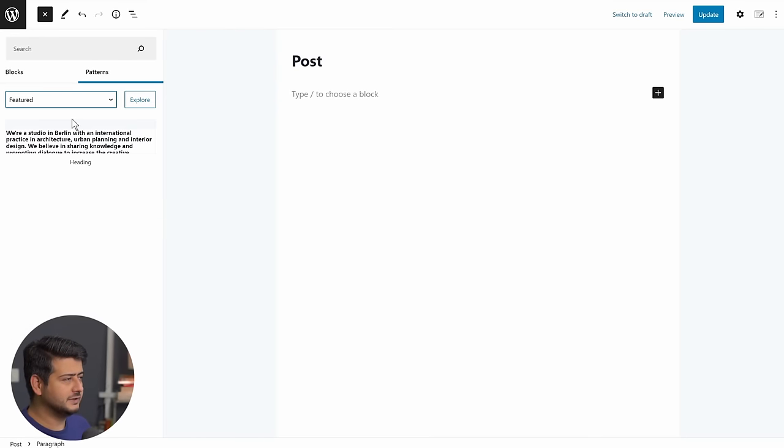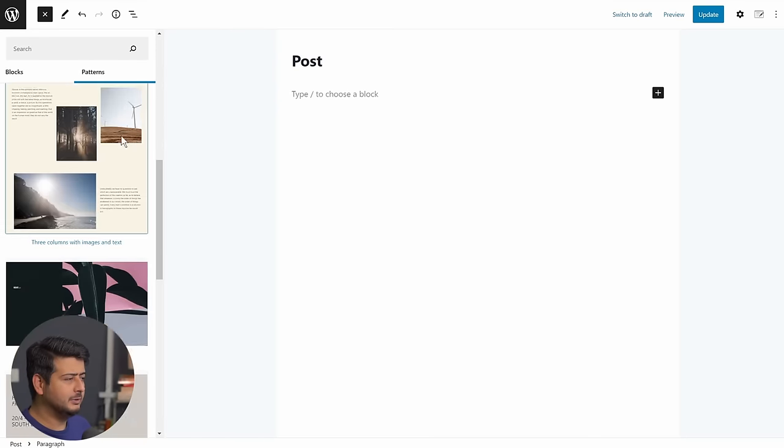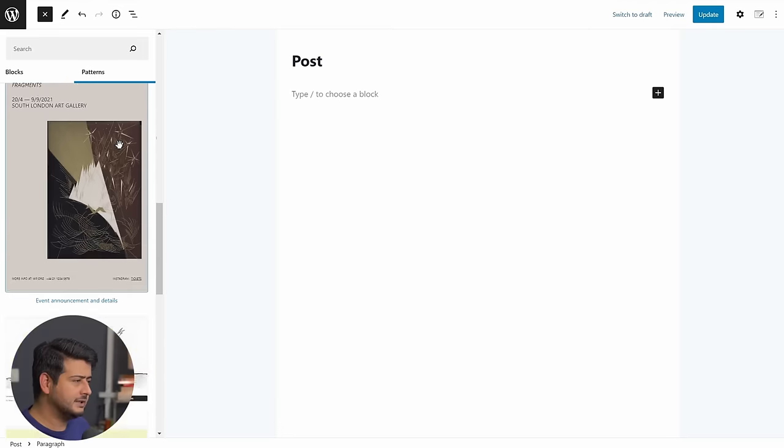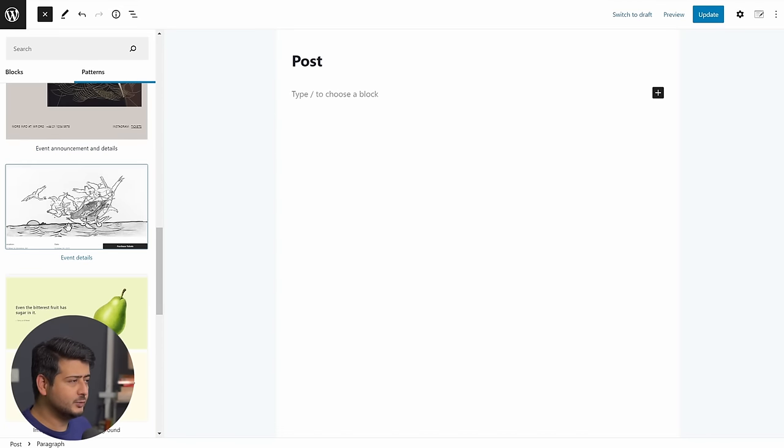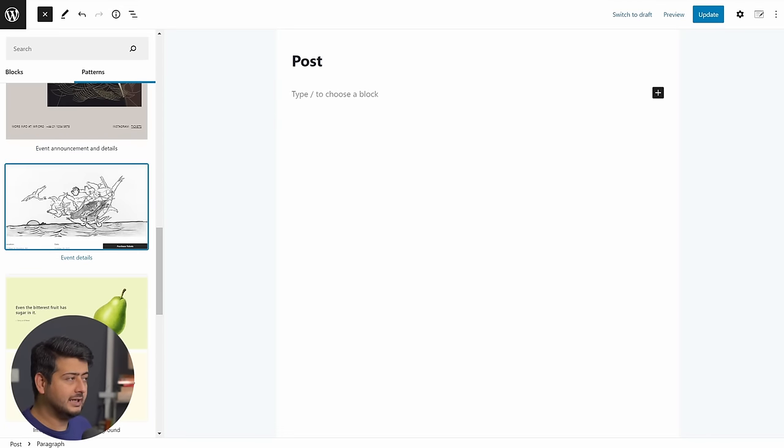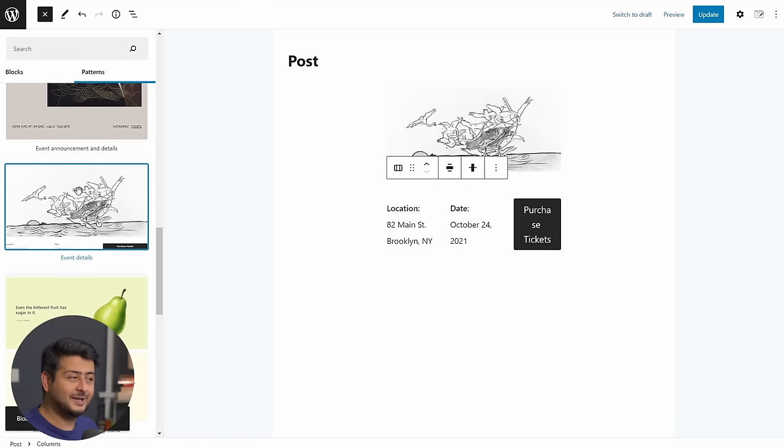Let's go back to featured for a second. Let's say I scroll down, I'm looking at some block patterns, and one catches my eye. Let's say this one. I like it. What I can do is just click it, and the entire block pattern is now added on my website.